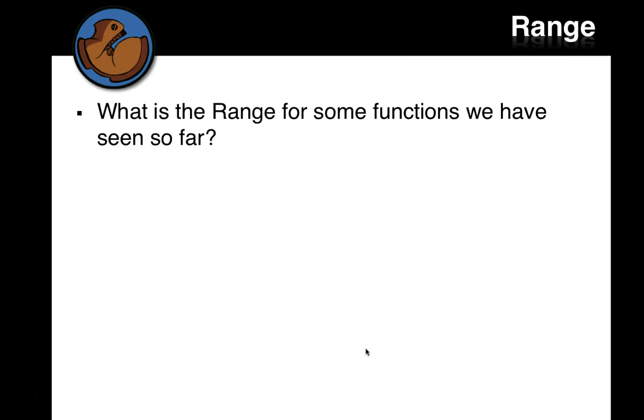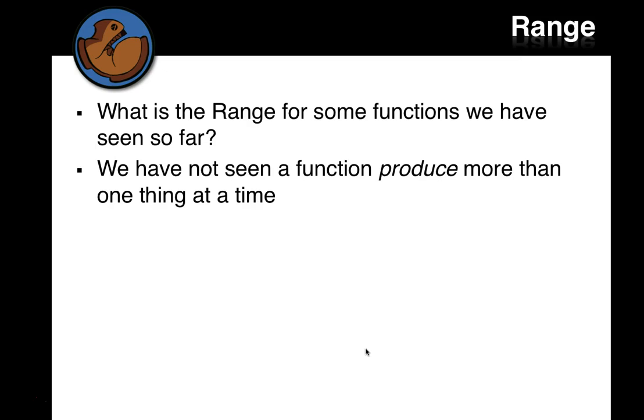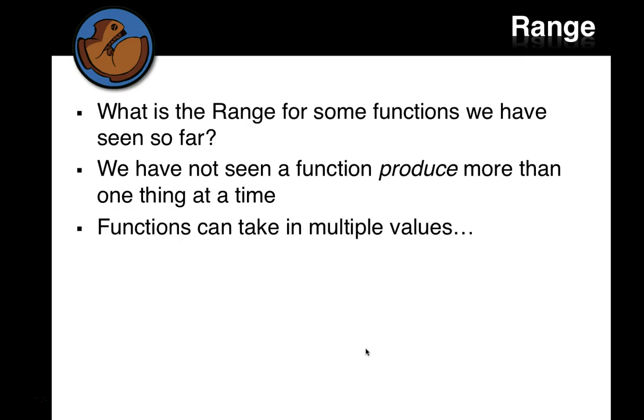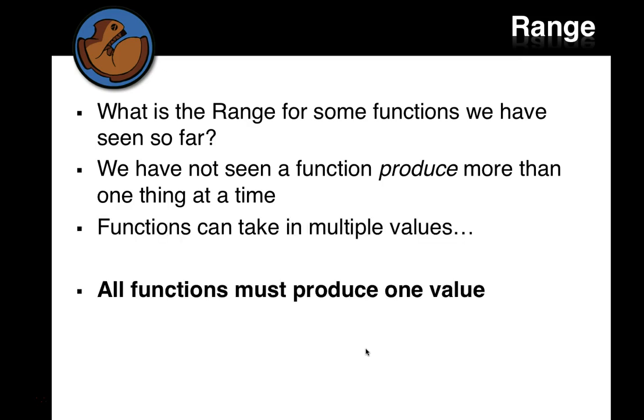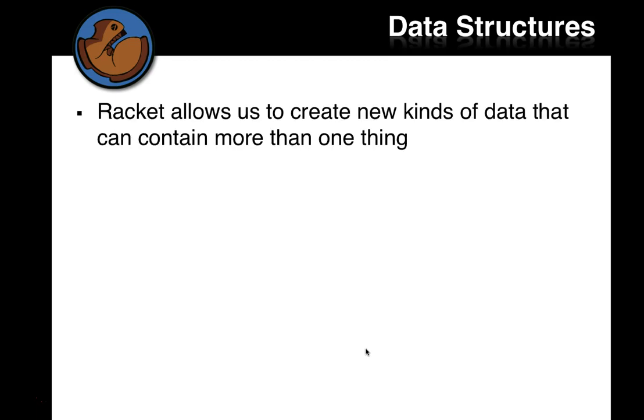What is the range we've seen for some functions so far? We've actually not seen a function that can produce more than one thing at a time. We've seen functions that take in multiple values, but all functions must only produce one value. So it seems like that's pretty limiting. How can a function produce something that's useful in the world of our game or in the real world, if it can only do one value? And that's where data structures come in.